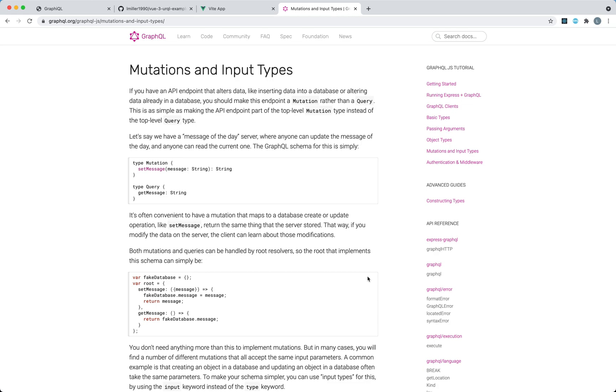We've now got a very simple backend as well as a very simple frontend using Vue and Urkel. Everything is currently read-only, there's no updating of the state, and that's what we're going to focus on now. We're going to look at the mutation type and the input type, which is how you can update the state of your server.